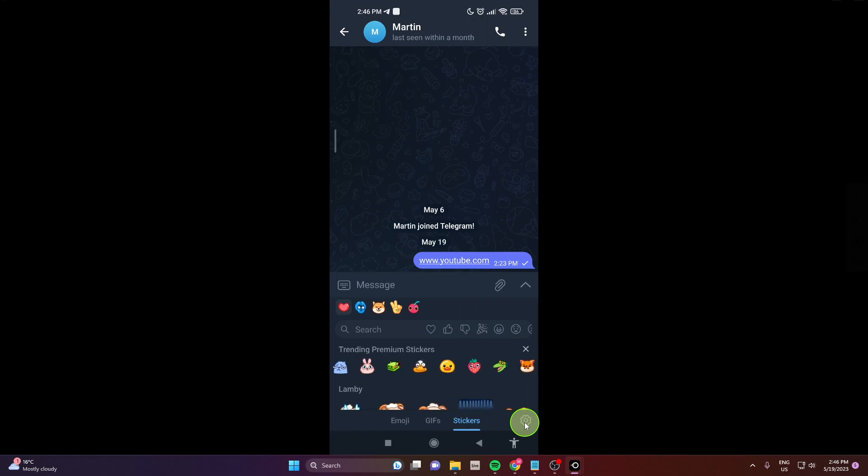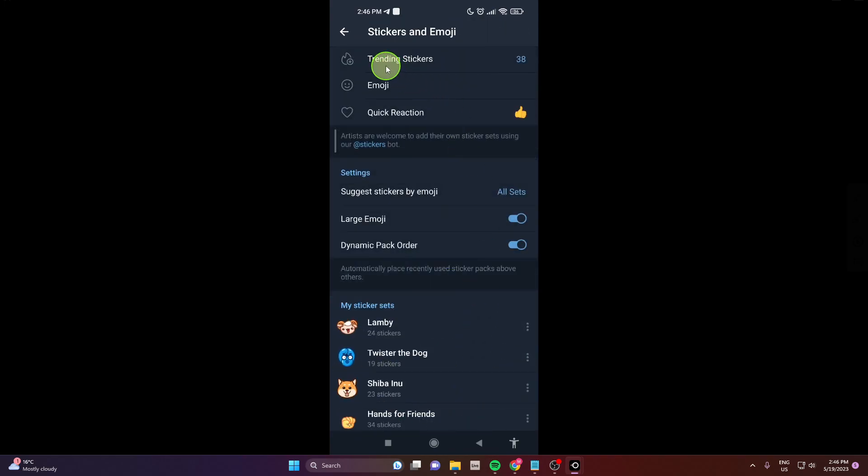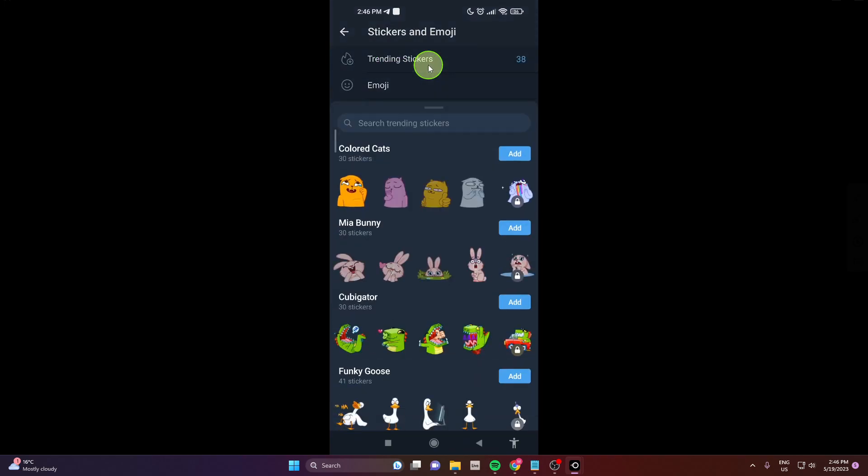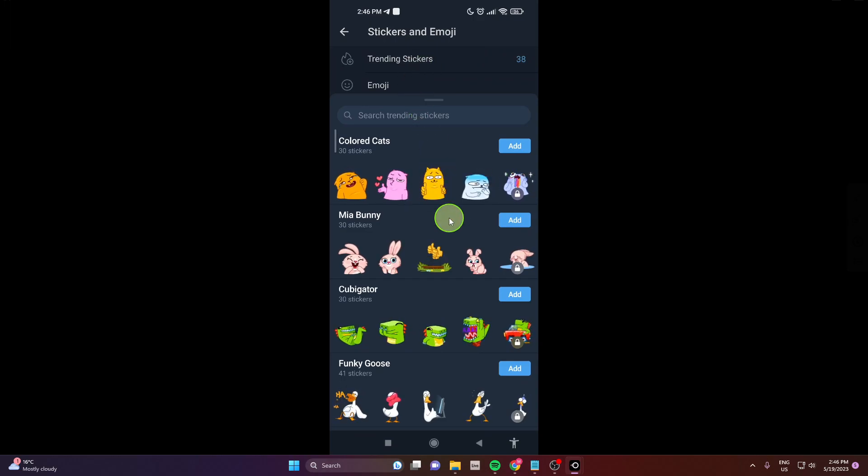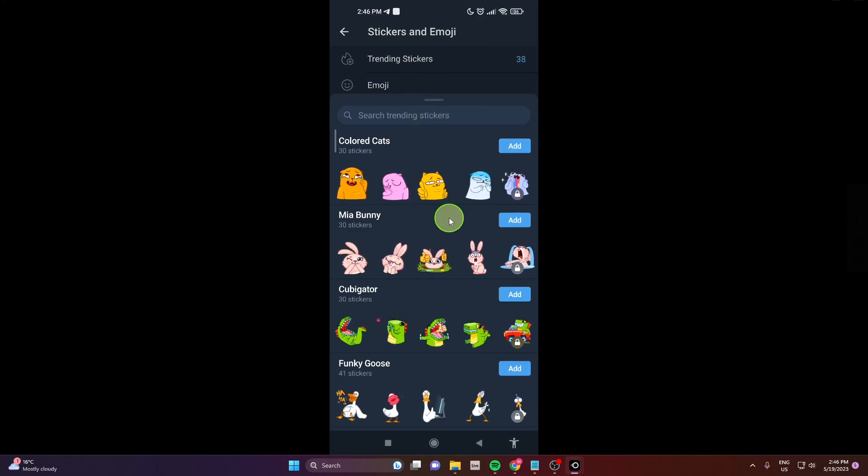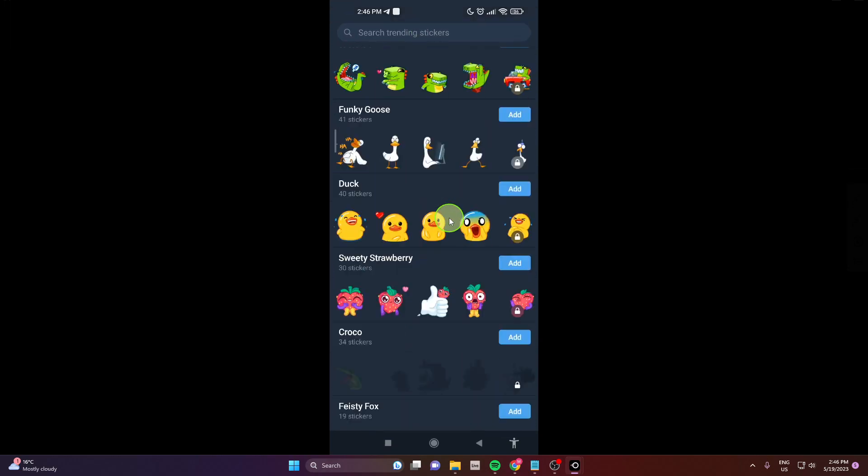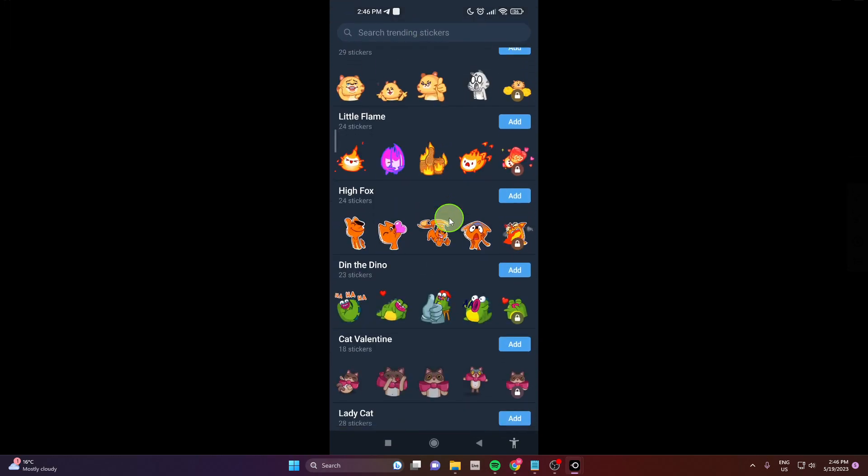If you want to add more stickers just click on this wheel, go here, trending stickers and then you can add more stickers to your chat.